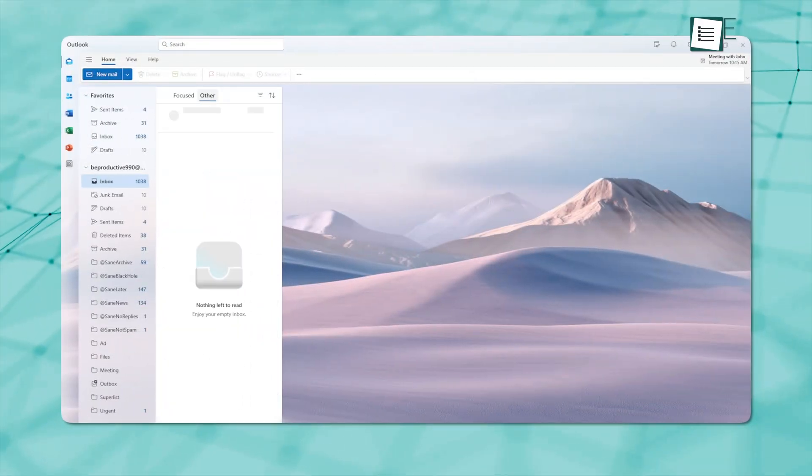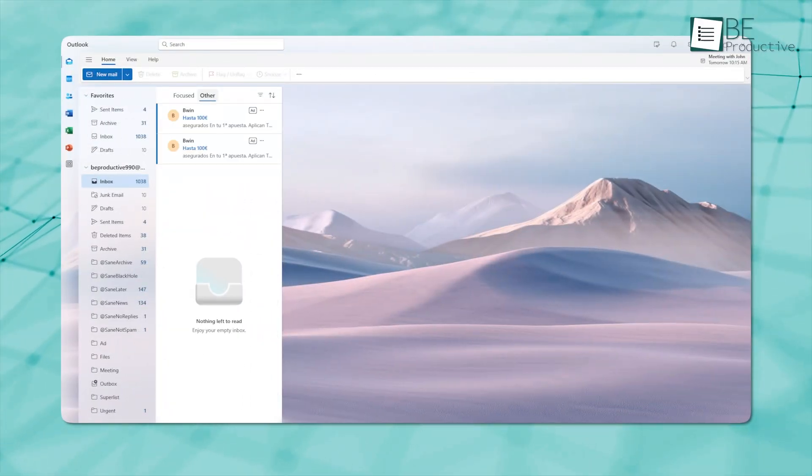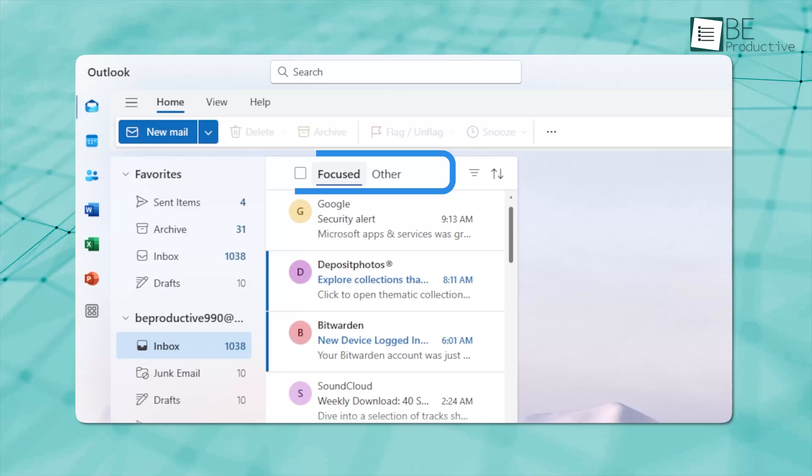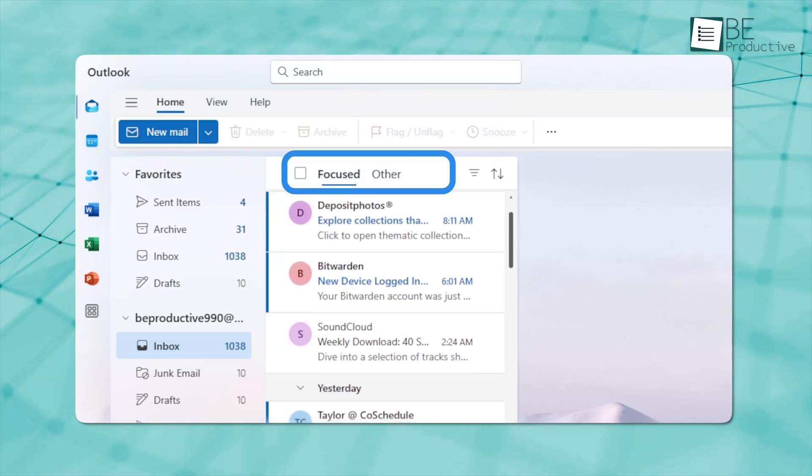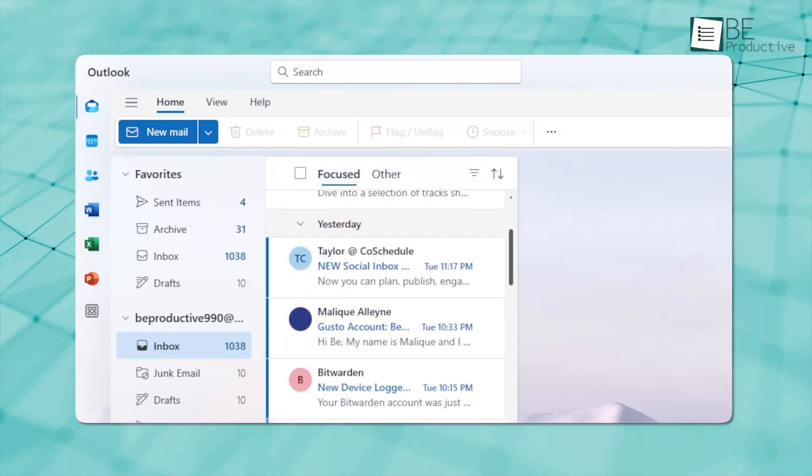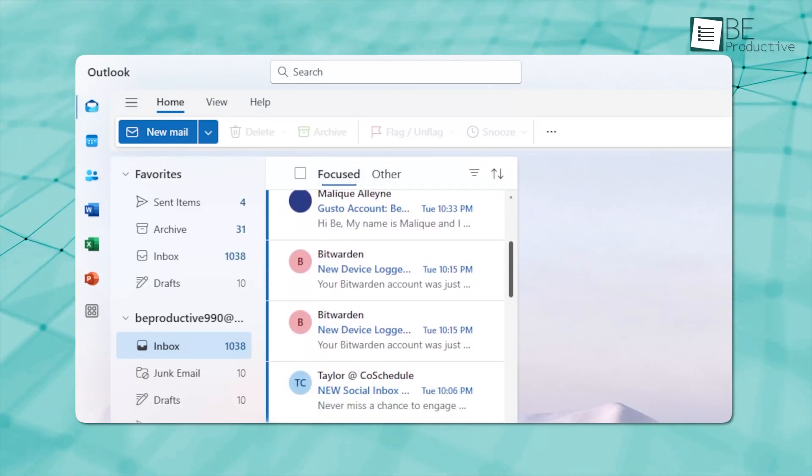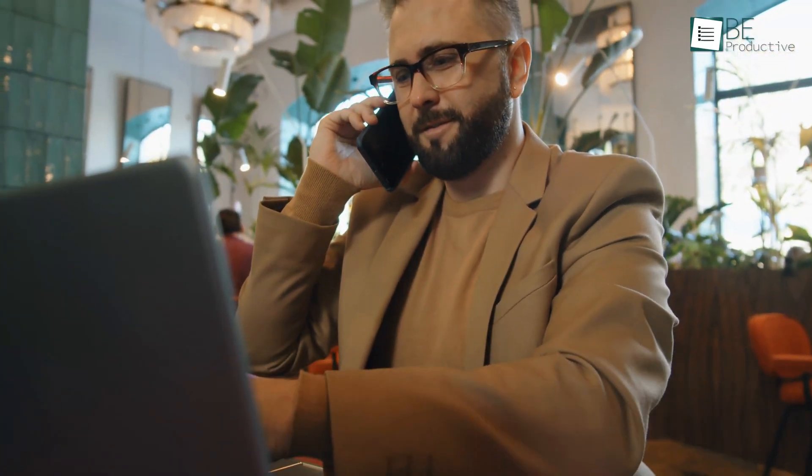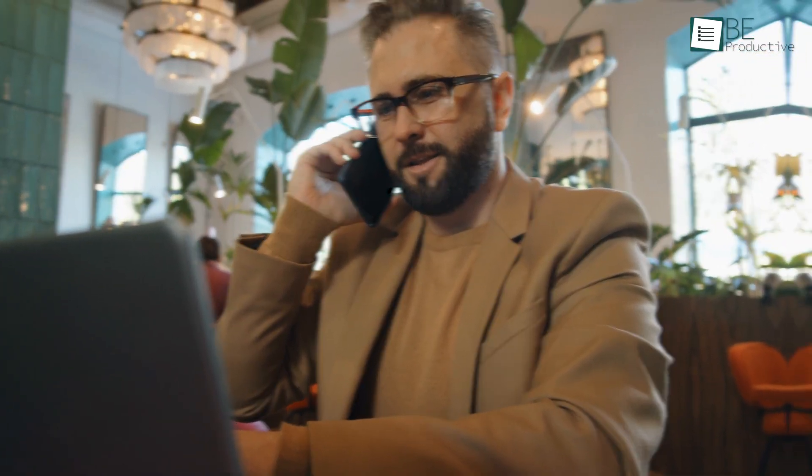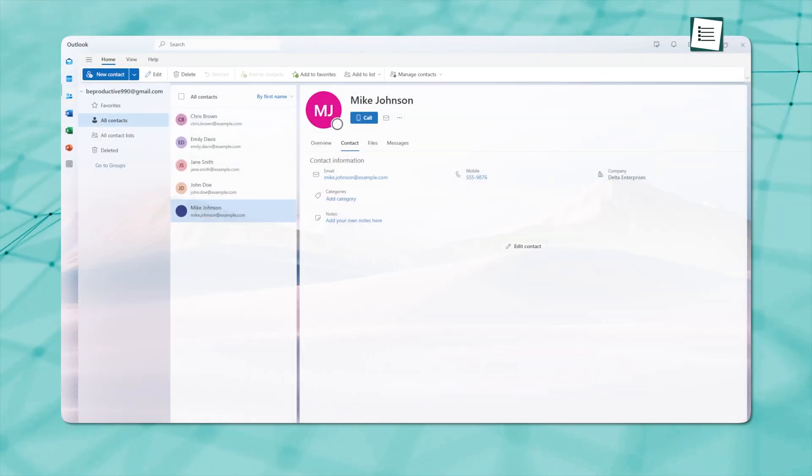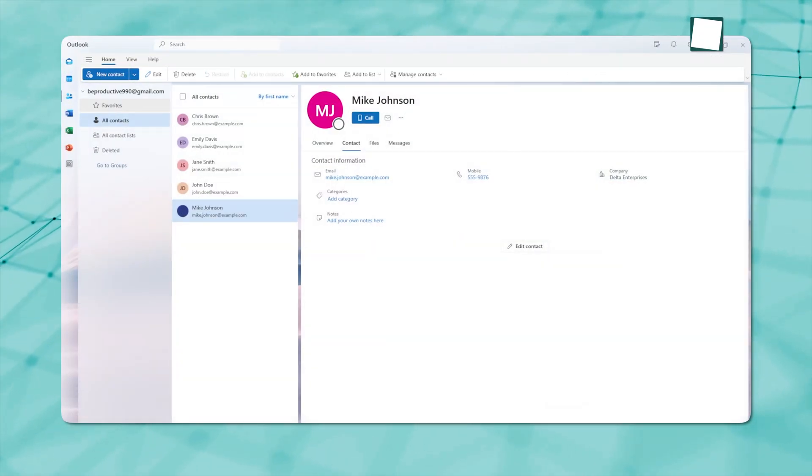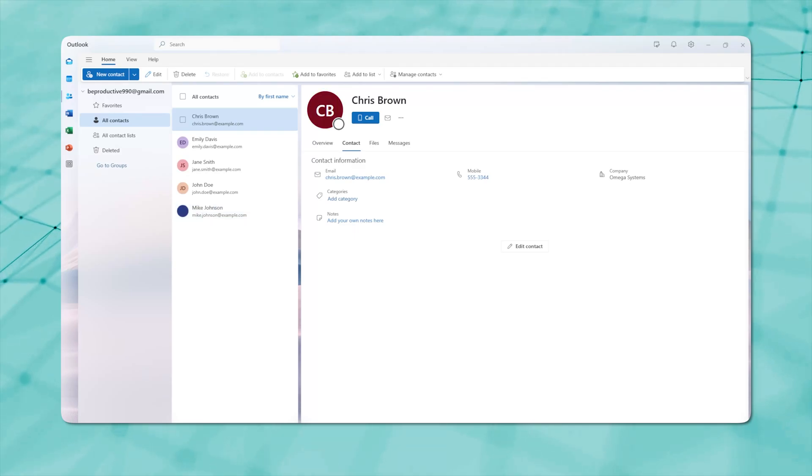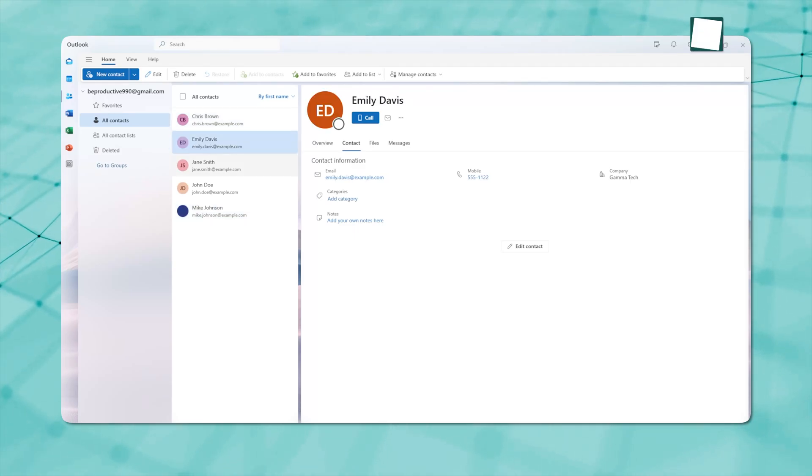One standout feature is the Focused Inbox. It separates your important messages from the rest of your incoming mail, so you can quickly scan for what matters most – perfect for busy users on the go. Plus, the app's Contact section lets you bundle all messages from a specific sender into one easy-to-navigate space.